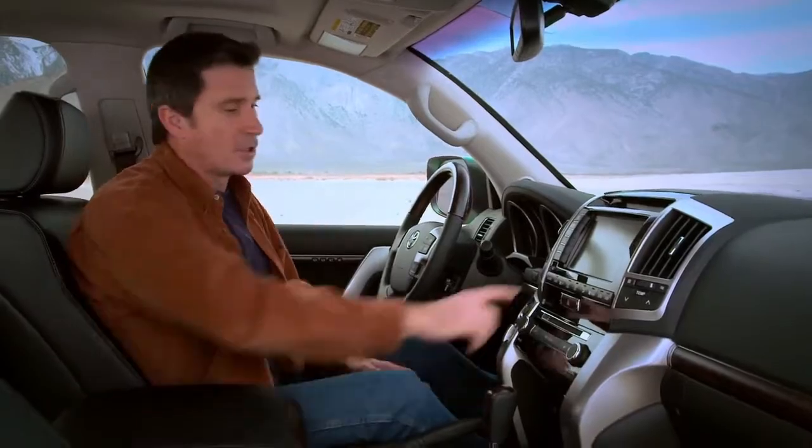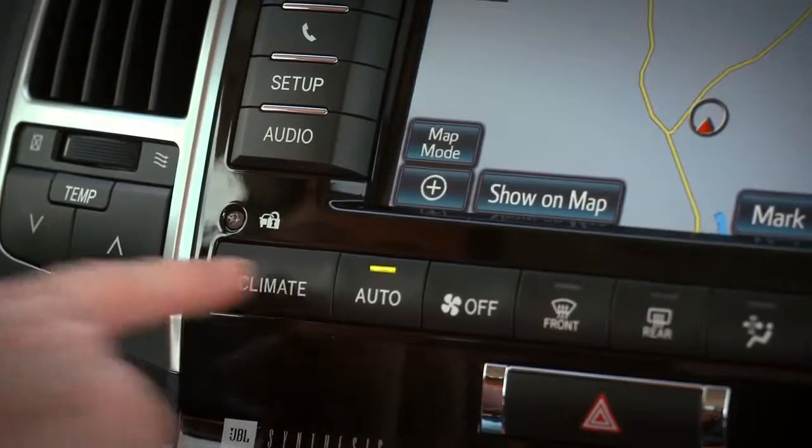To display the on-screen climate controls at any time, push the Climate button.